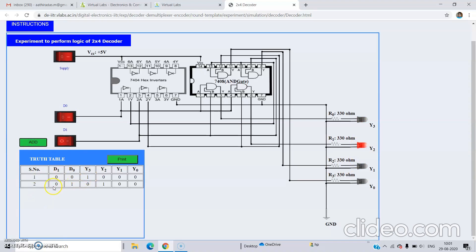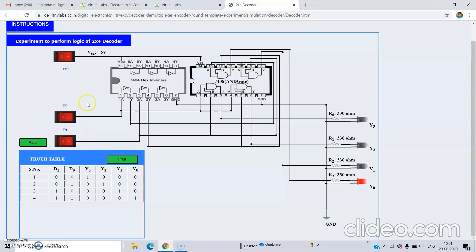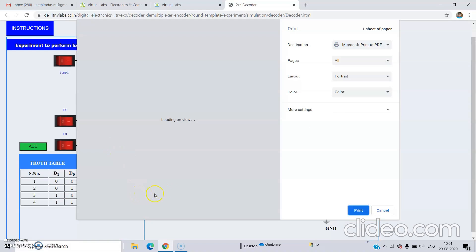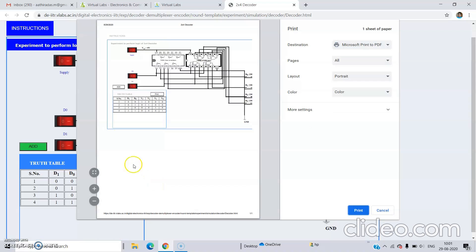Now make it 1, 0. d1 is 1 and d0 is 0, and for 1, 0 we will get y1 output. Click on Add. Then for the 1, 1 condition we are getting y0 output. Click on Add. So these are the possible cases for a 2-by-4 decoder — we have 4 combinations of d0 and d1: 0,0 / 0,1 / 1,0 / 1,1, and for each combination we are getting one output as 1. This experiment is done. You can click on Print and save the truth table.